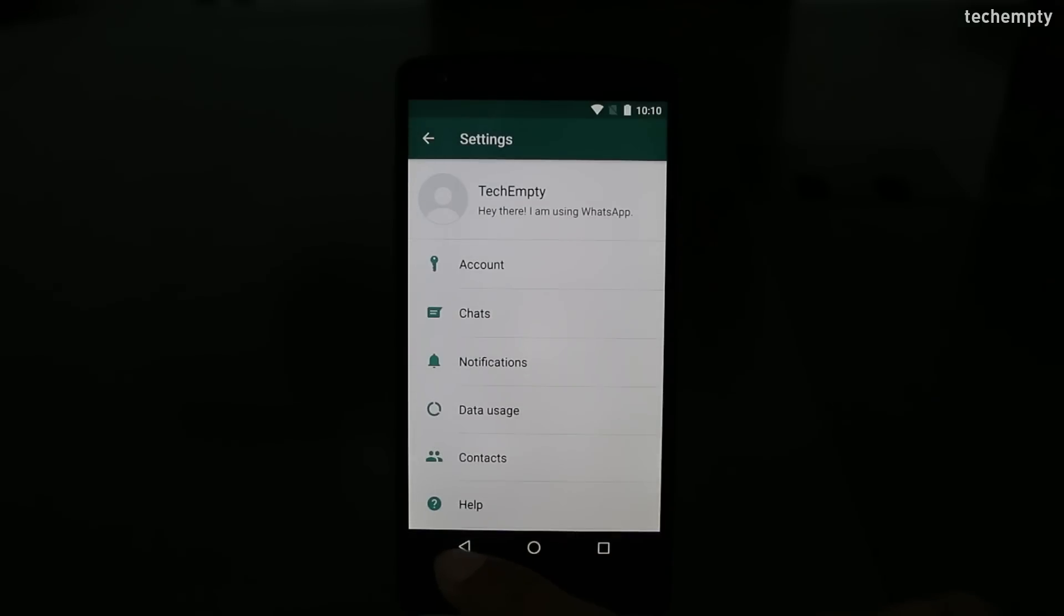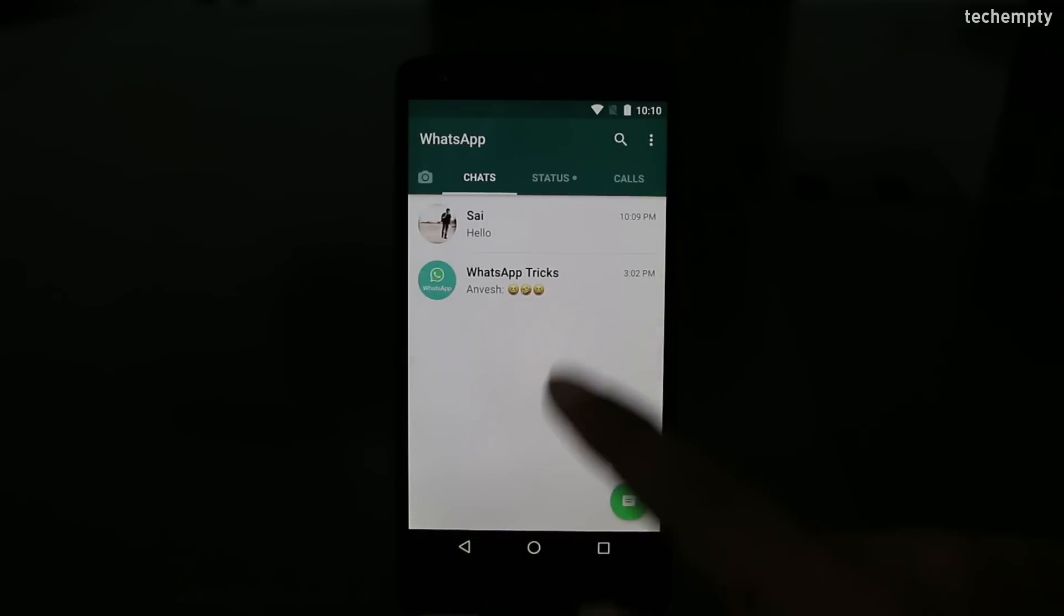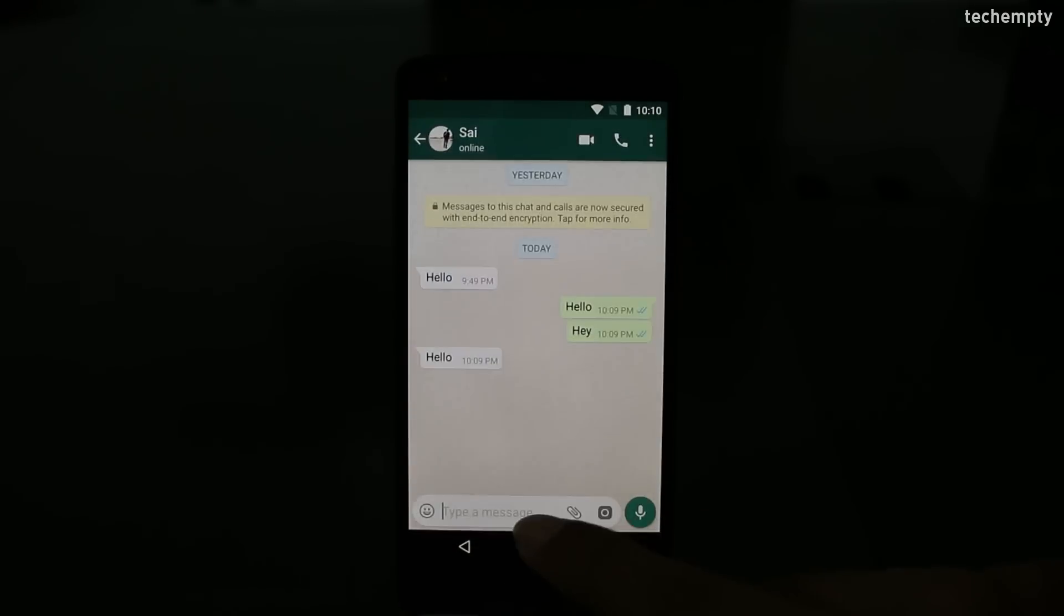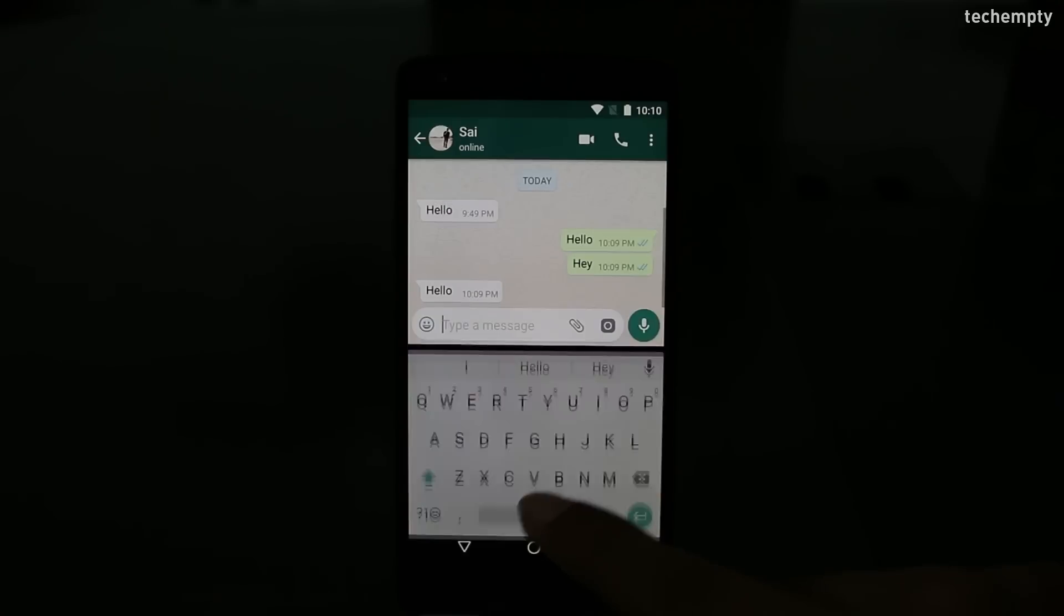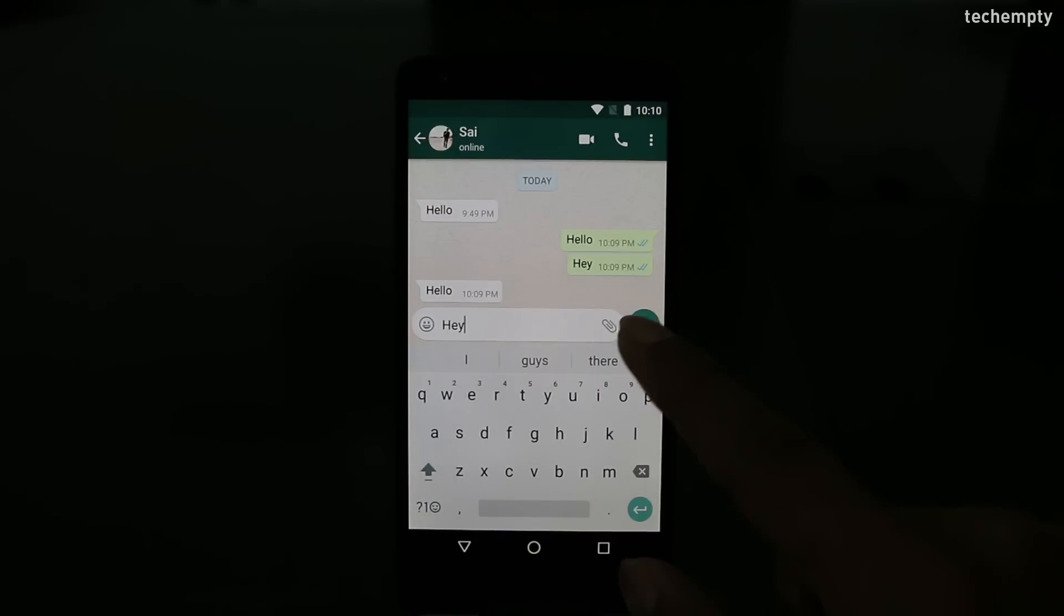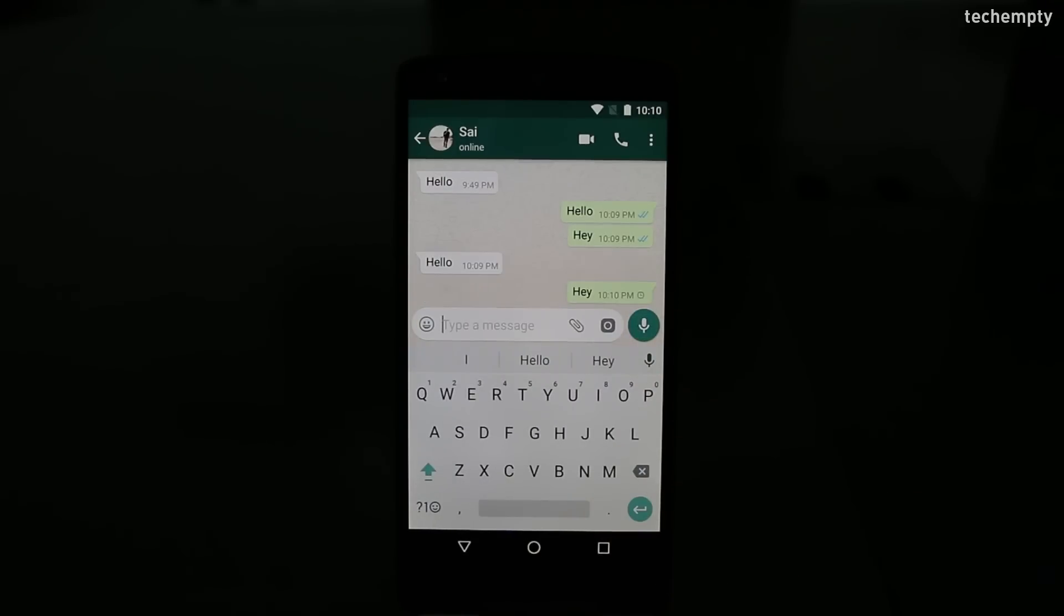Remember, if you turn off read receipts, you too will not be able to view anyone else read receipts.